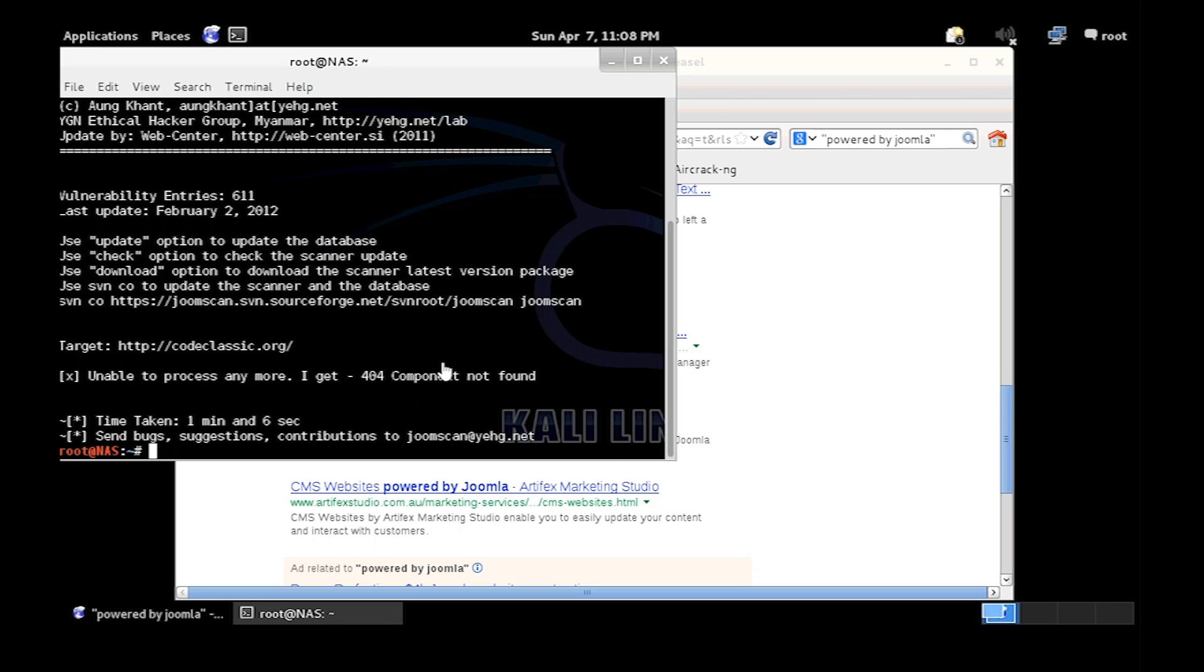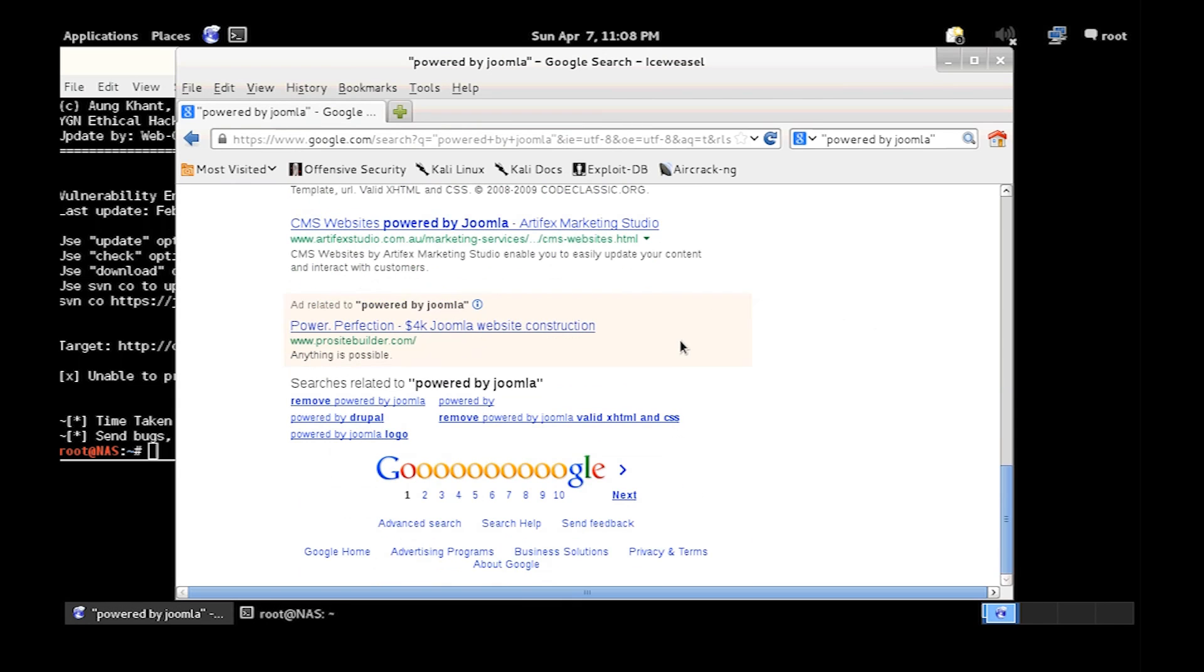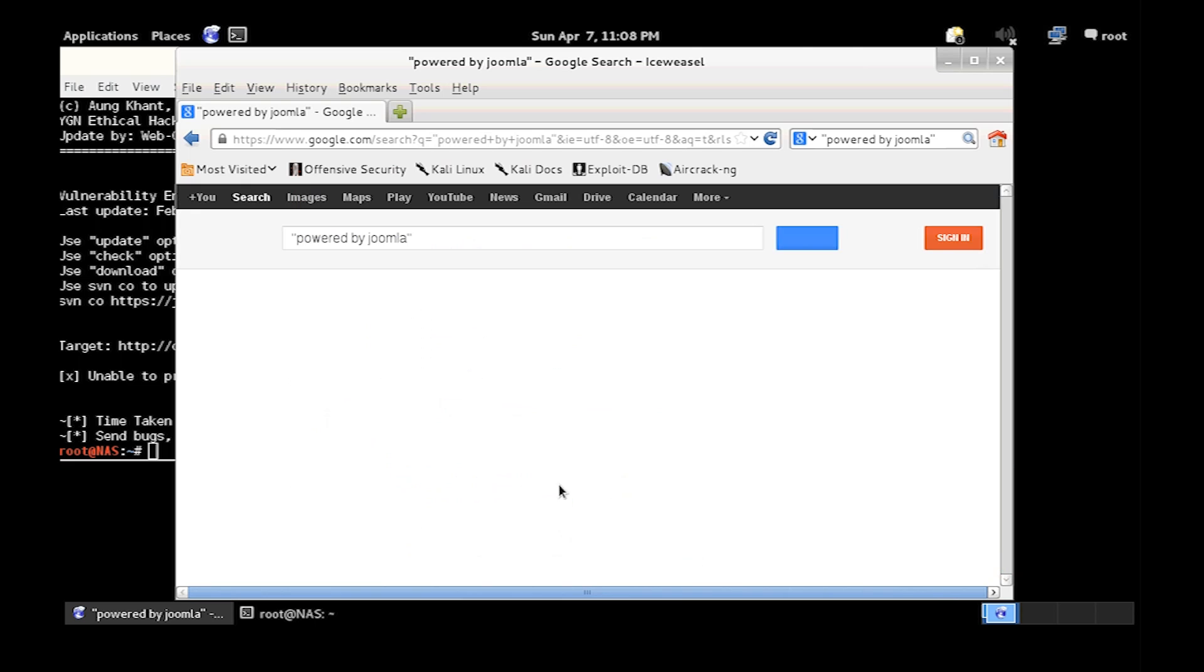Oh look at that, 404, so that passed that. Let's try another site that uses Joomla, let's just go to page 10.